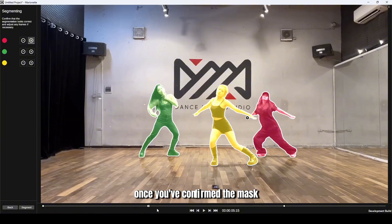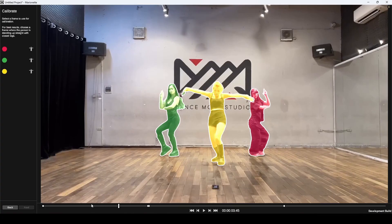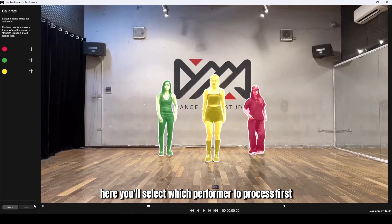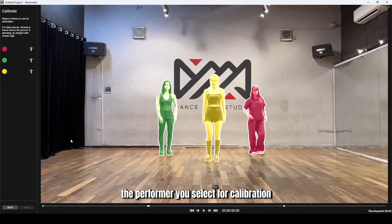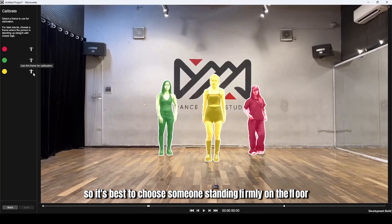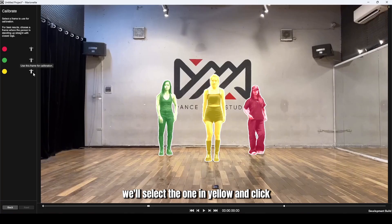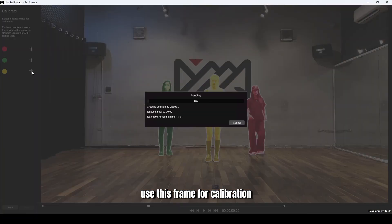Once you've confirmed the masks are accurate, go to the Calibrate screen. Here, you'll select which performer to process first. The performer you select for calibration will set the ground plane for all animations, so it's best to choose someone standing firmly on the floor. We'll select the one in yellow and click Use this frame for calibration.